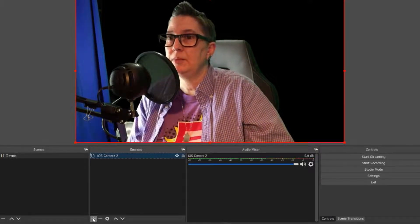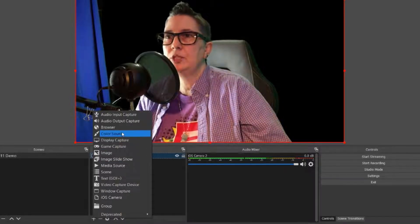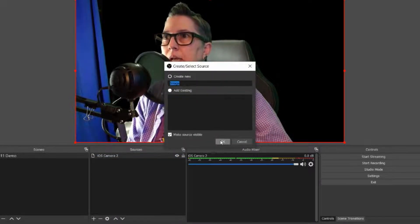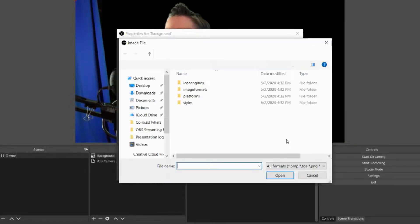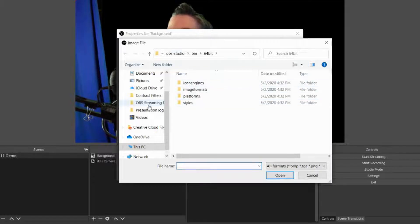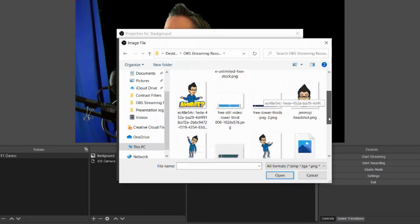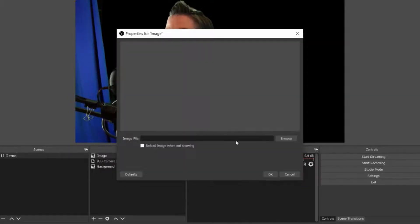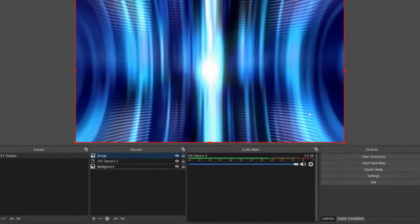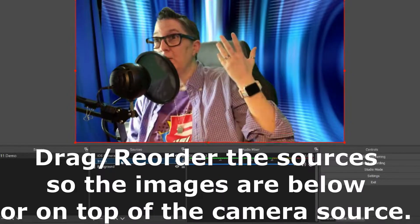Now I'm going to add a couple more elements. I'll hit the plus and add a background image — I'm going to call it 'on background,' click OK, and find it in my resource folder on my desktop where I have my OBS streaming resources. I can add a video background or a still background. I'll drag the image below the camera layer so now I've got a background behind me.